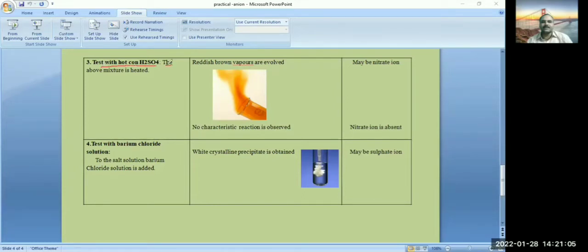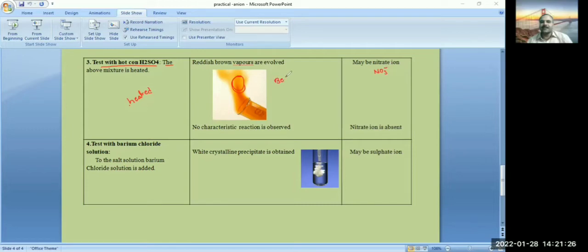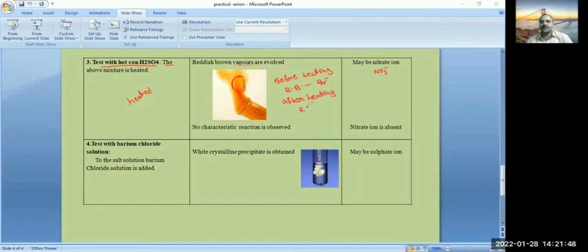Next is the test with hot concentrated H₂SO₄. The mixture from the second test is heated. Note that before heating, reddish brown vapors indicate bromide ion. After heating, if reddish brown vapors are evolved, the given salt contains nitrate ion. The liberation of reddish brown vapors after heating is NO₂ gas. If this is not observed, write: no characteristic reaction is observed — nitrate ion is absent.